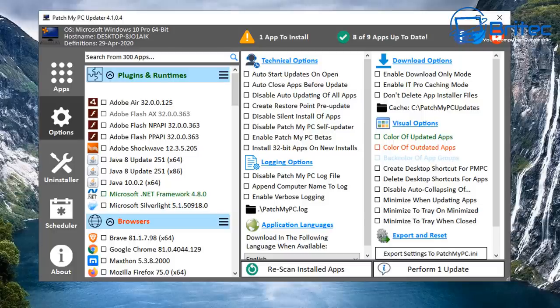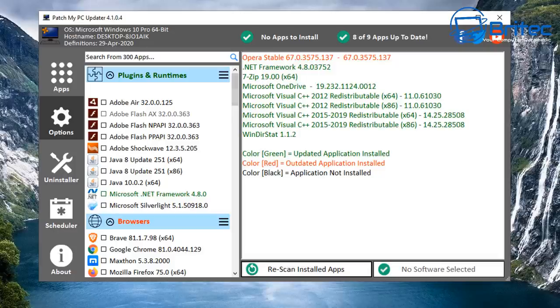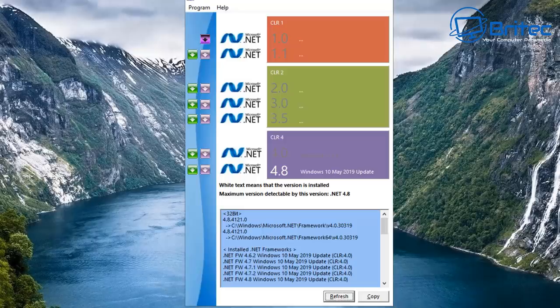Next, make sure all software on your system is updated. You can use Patch My PC Updater — it will run a scan on your system, tell you what's outdated, and it's always good to keep everything updated. You can select which software you want to update and click the Update button to update all your software in one go.